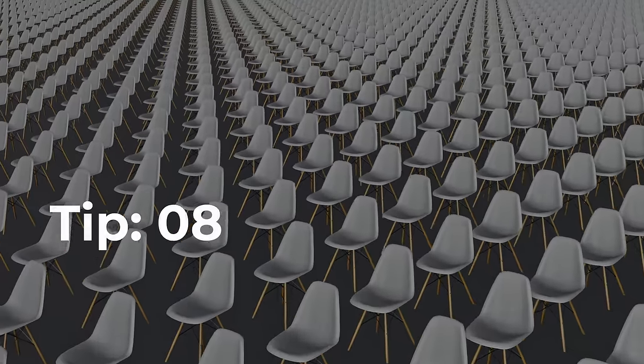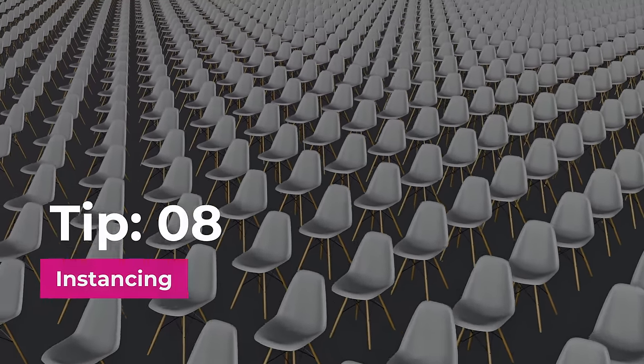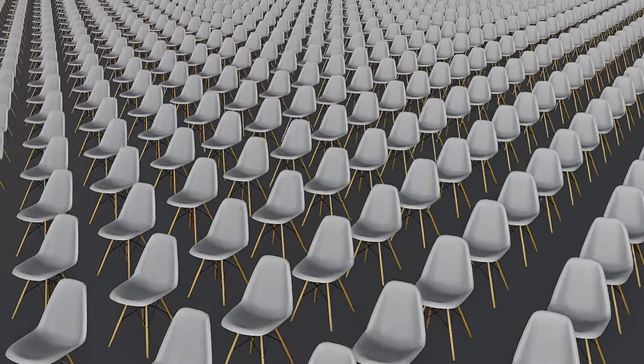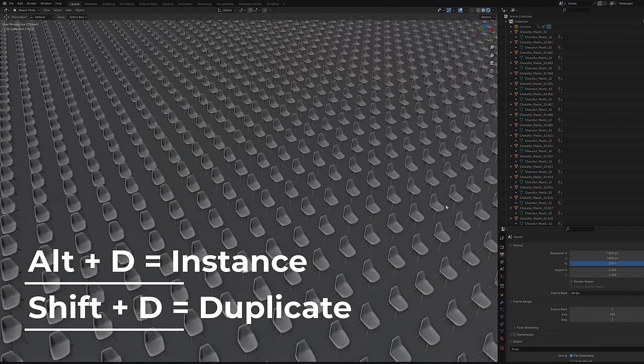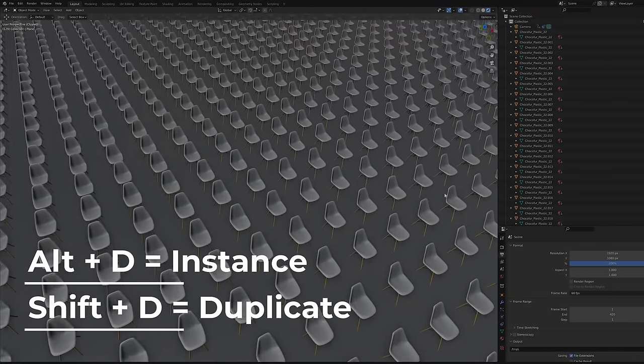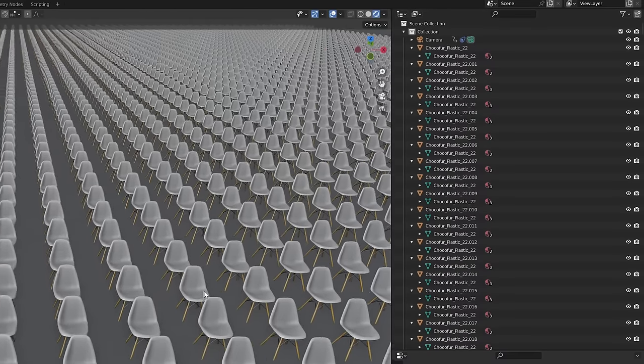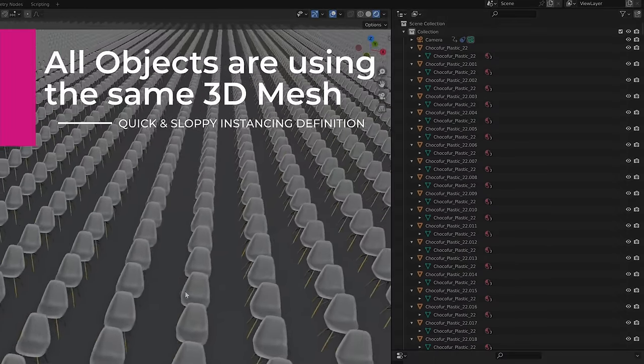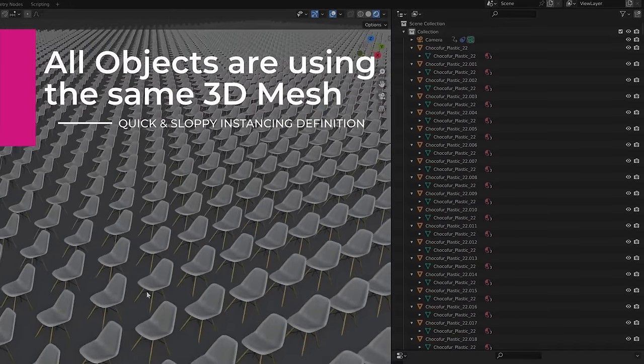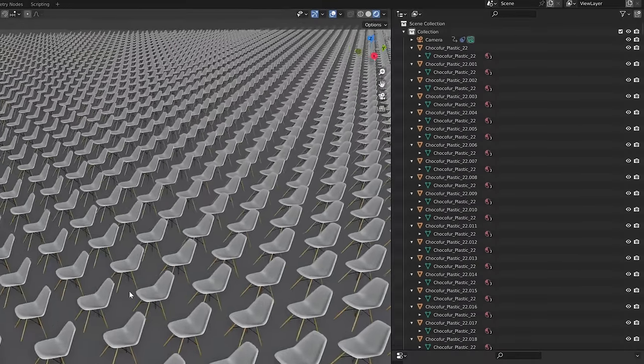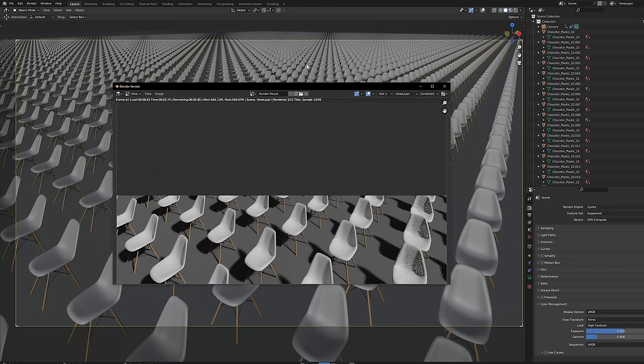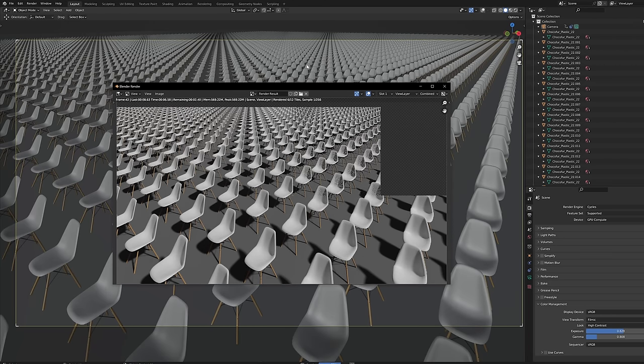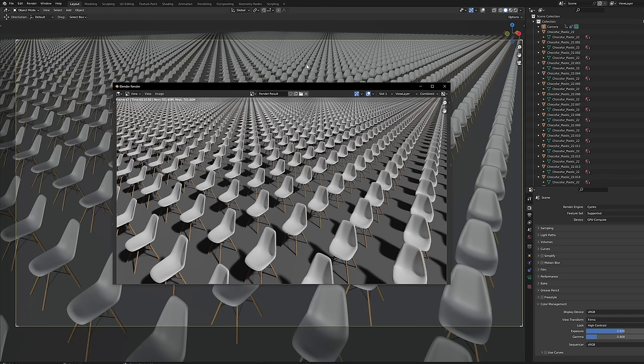Tip number eight, instancing. You can multiply objects in the scene by using Alt D shortcut instead of Shift D. What it does is creating an instance of an object instead of its copy. You can have thousands of mesh instances and still render them without a problem where with duplicated objects it won't be possible.